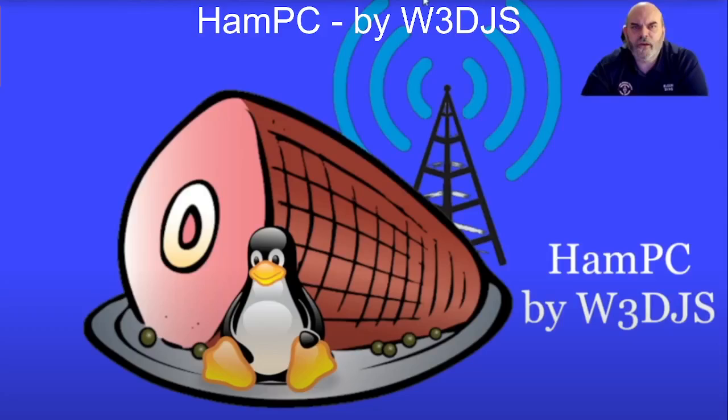M0FXP, welcome to my channel. I've been looking at HAMPi and HAMPC by W3DJS.